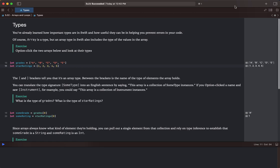Of course, array is a type, but an array type in Swift also includes the type of values in the array.